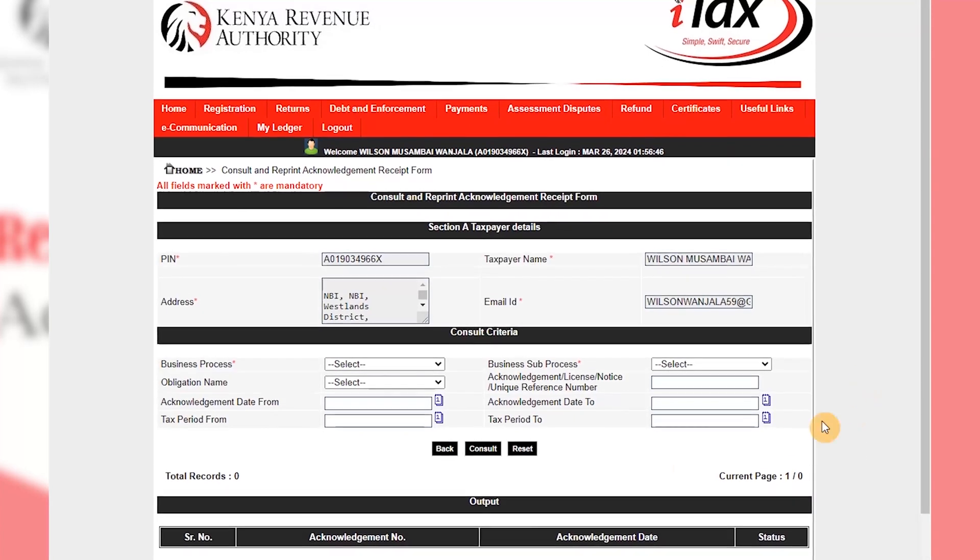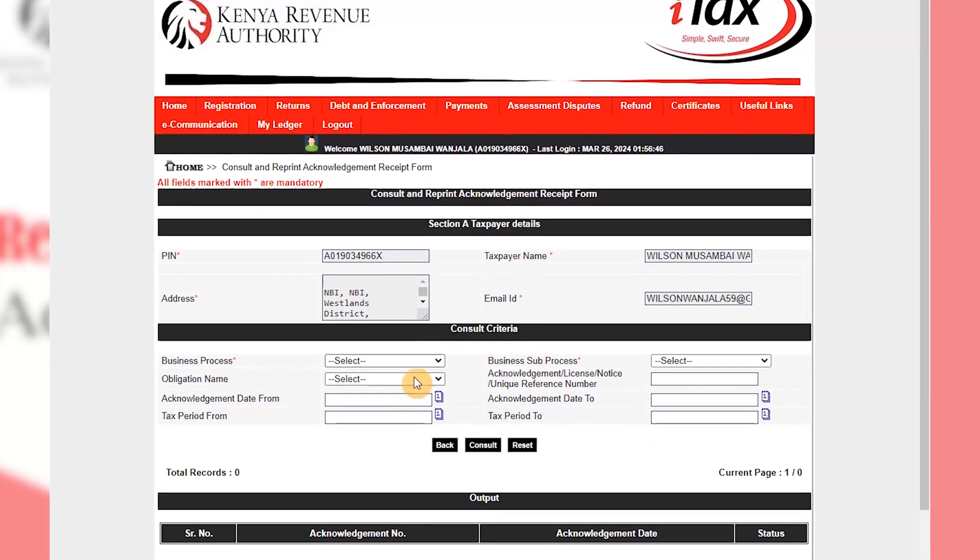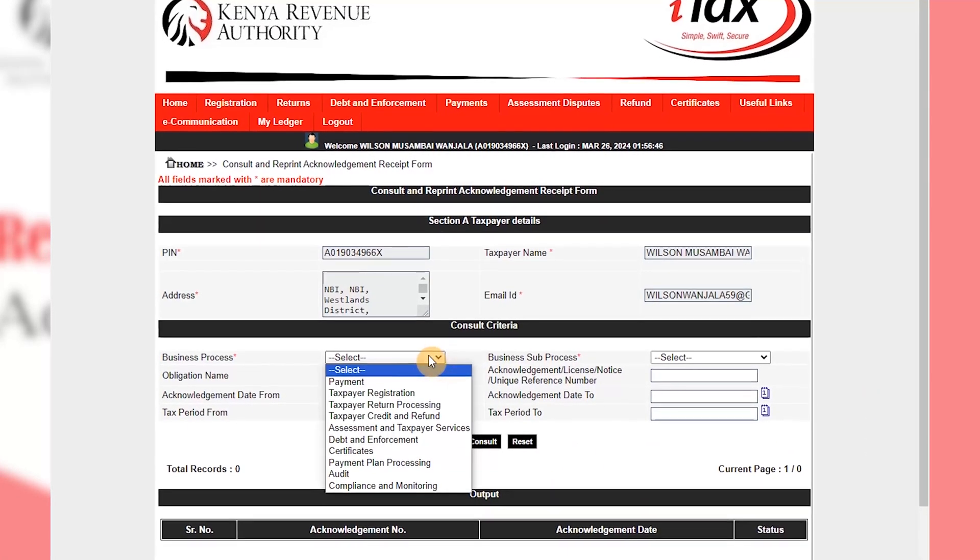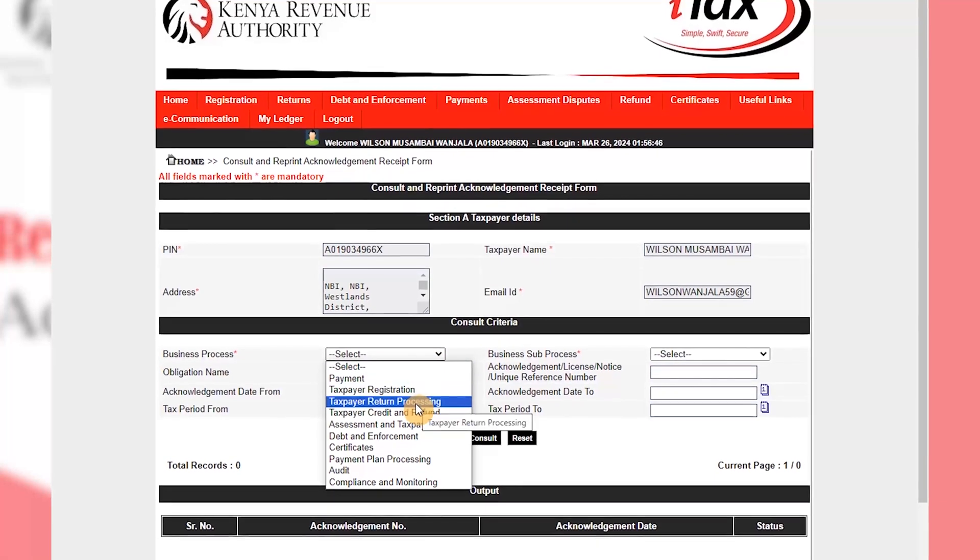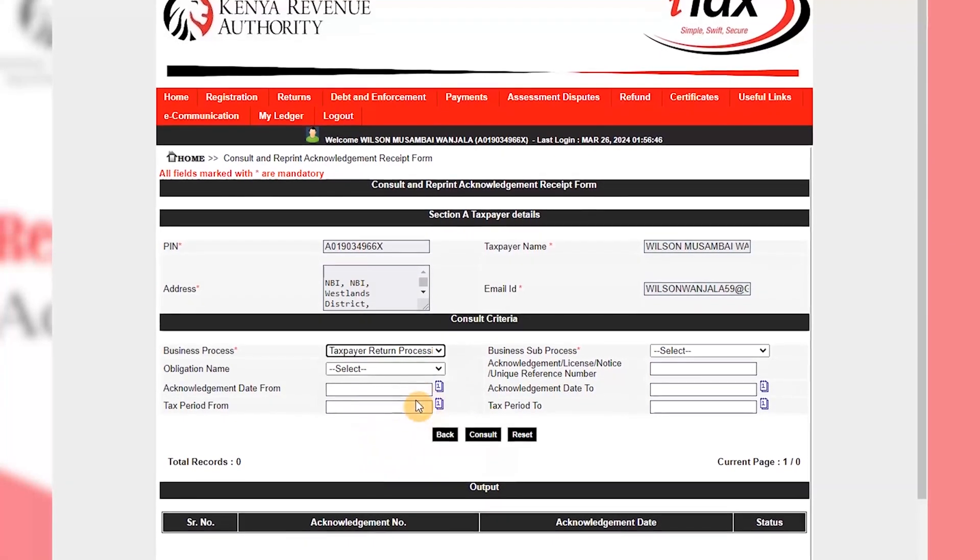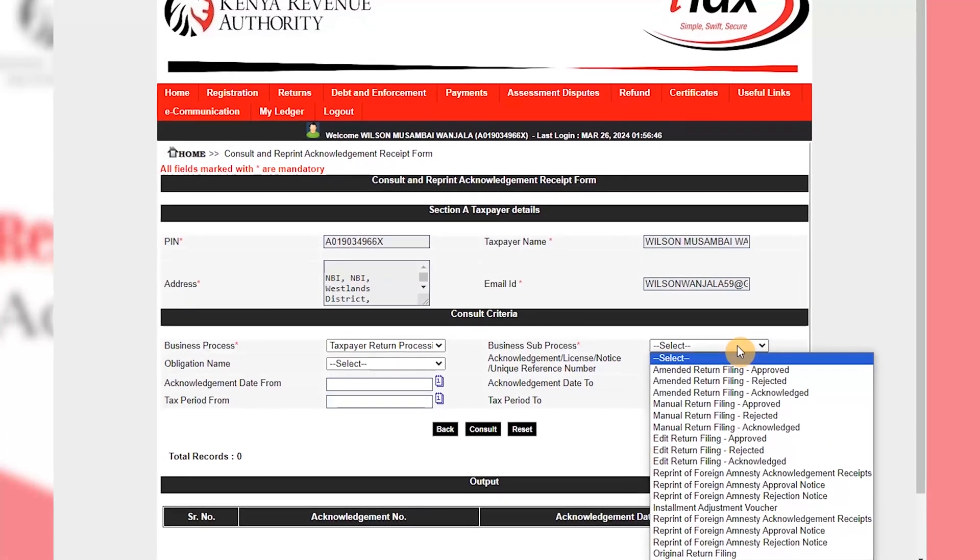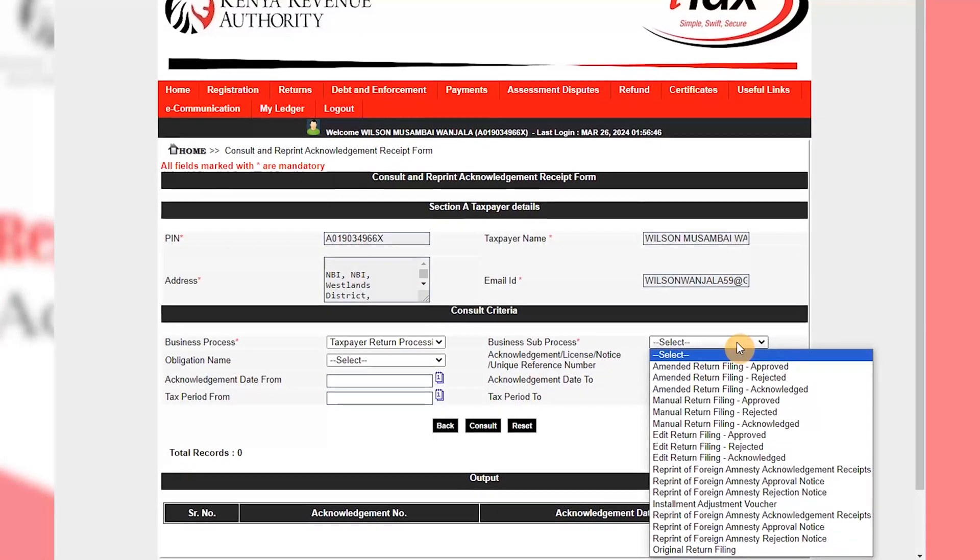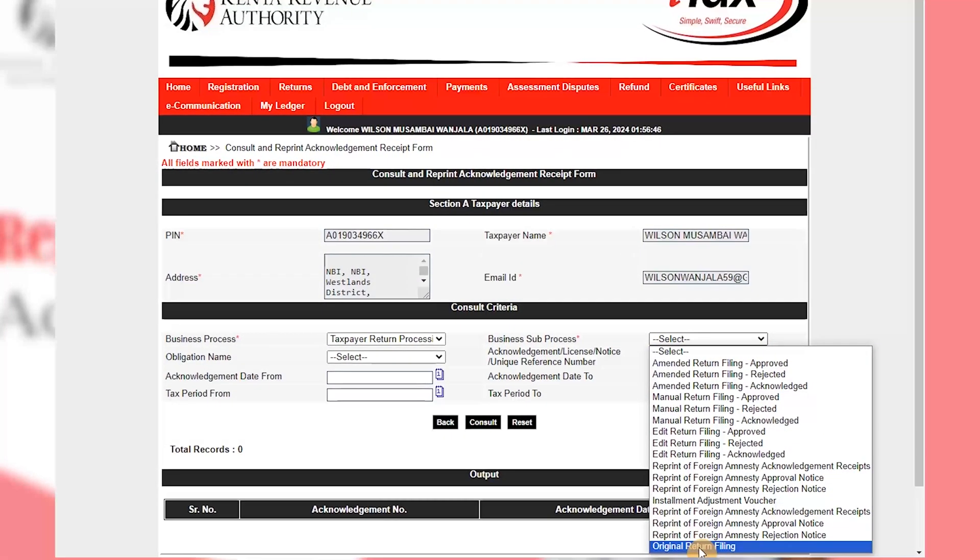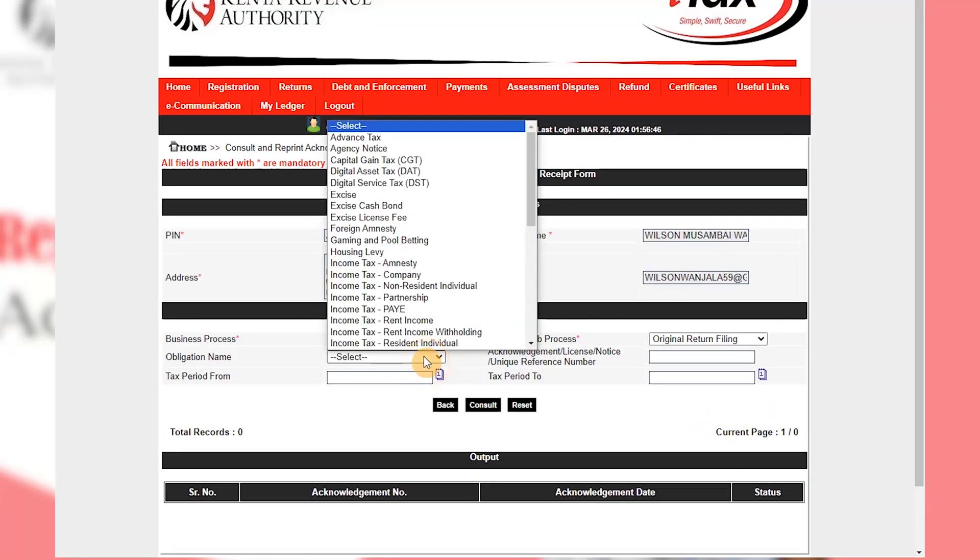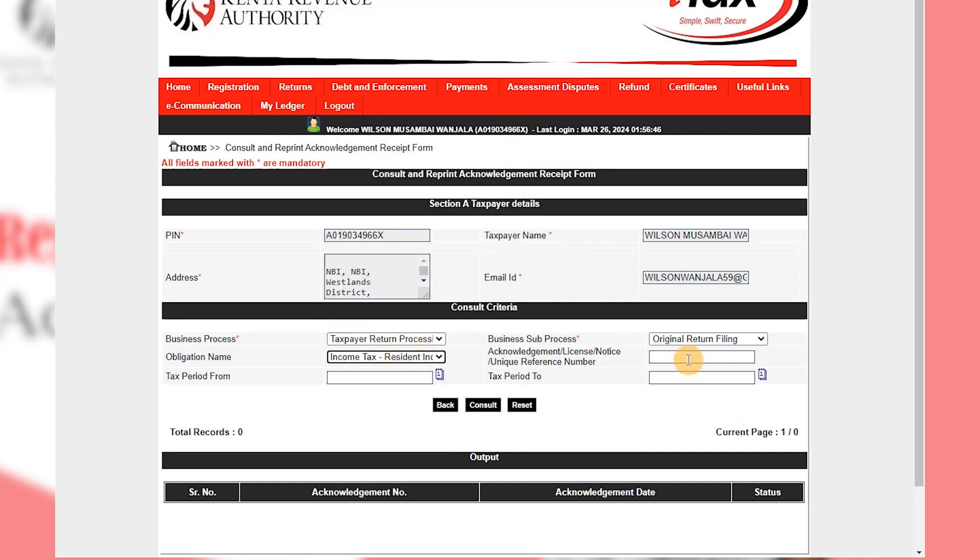It will bring you somewhere here. So here business process, you say that's return processing. Then business process you go to the original filing obligation name, income tax resident individual.